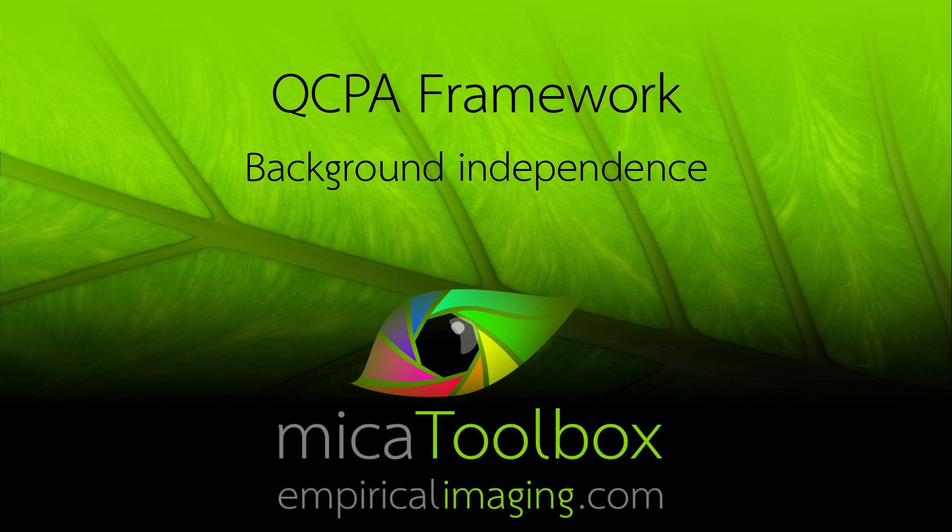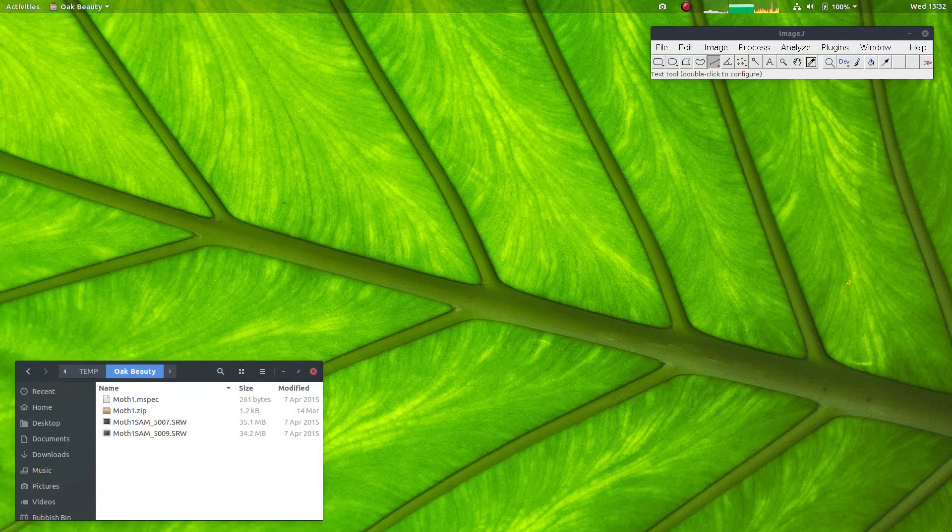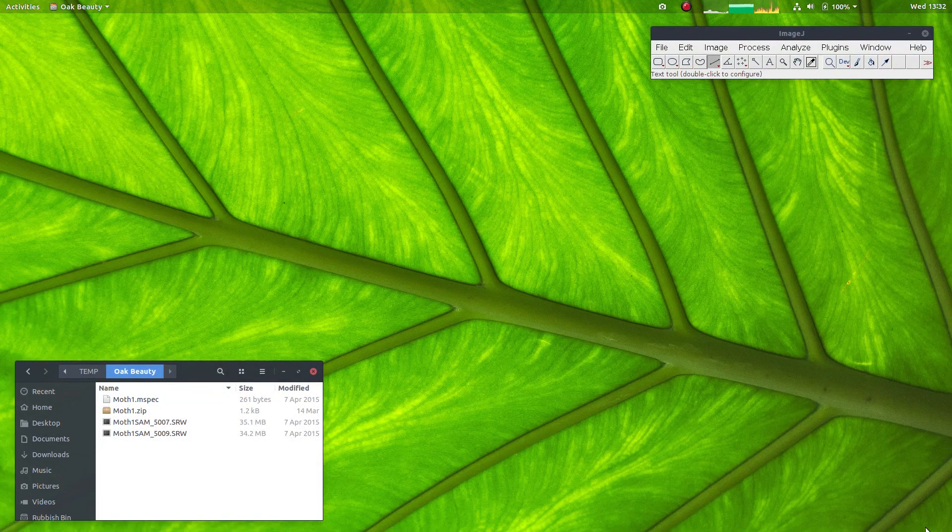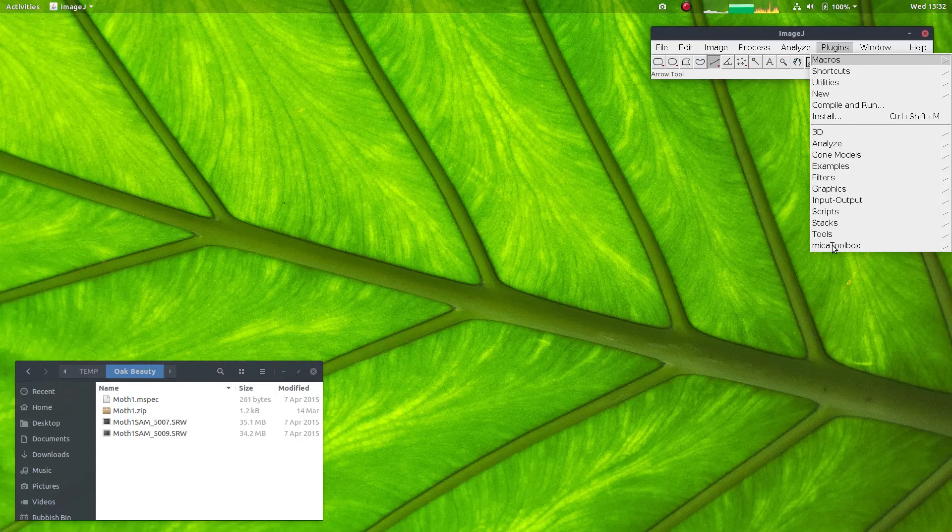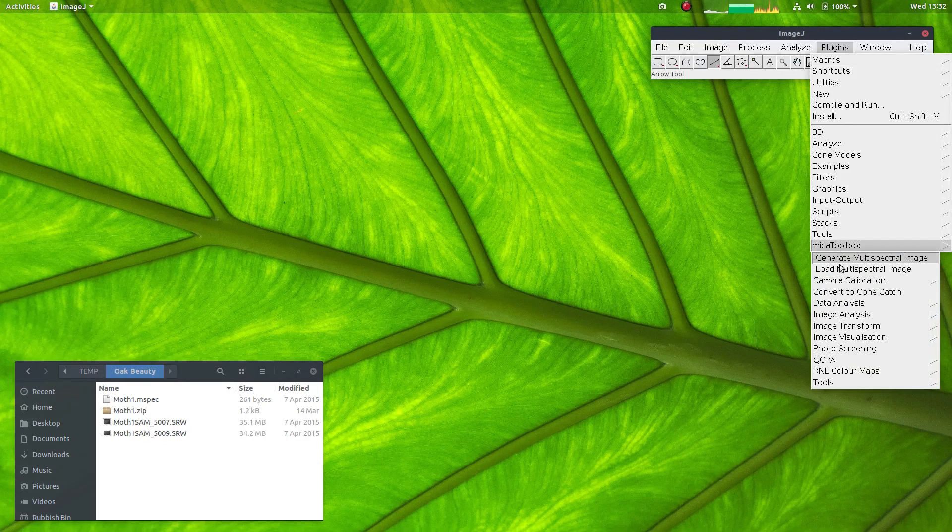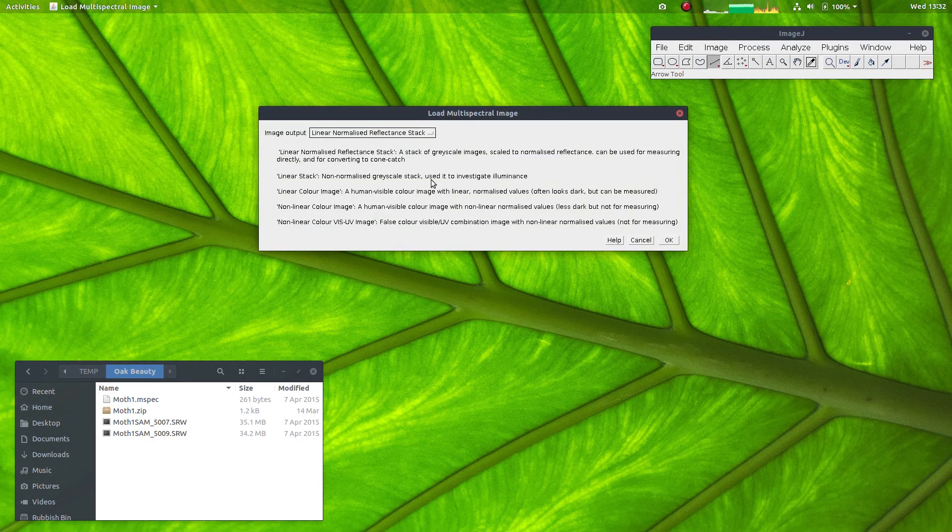In this video, I'll demonstrate how to use the QCPA framework with background independence. First I need to load a calibrated multispectral image, and here's one I prepared earlier.